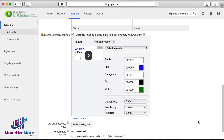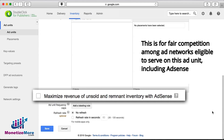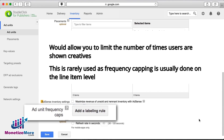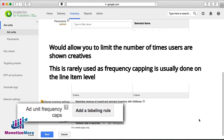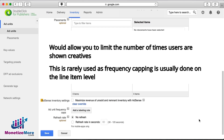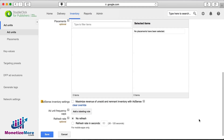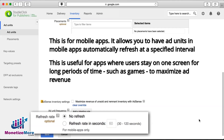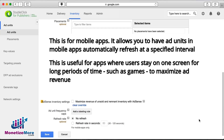We recommend you choose override for the AdSense inventory settings. We then arrive at maximize revenue of unsold and remnant inventory with AdSense, which we recommend you untick — this creates fairer competition if your DFP setup includes other third-party ad networks. You now have the option to choose add unit frequency cap, though we don't suggest altering this field since it's best practice to regulate frequency capping at the line item level. We then come across refresh rate, which is mostly relevant for mobile apps.